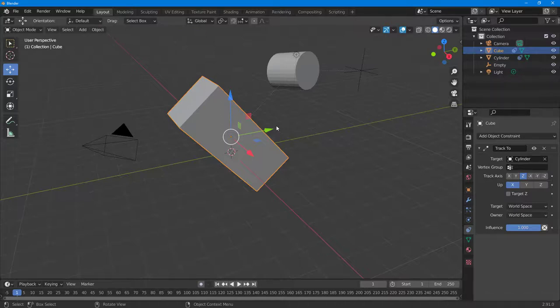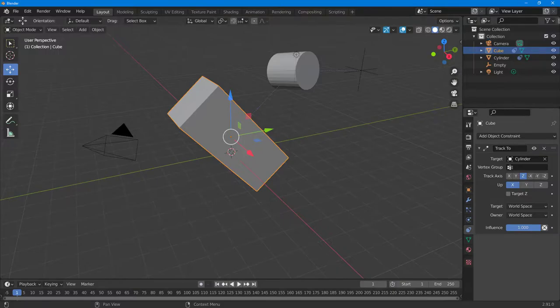And that is how you can use the Track To constraint option inside of Blender. If you guys learned something, as always, please like, comment, share, and subscribe.